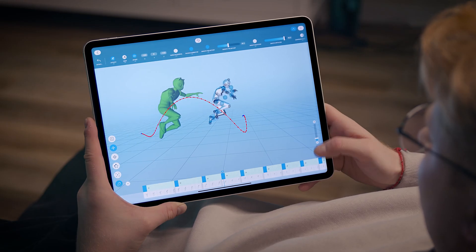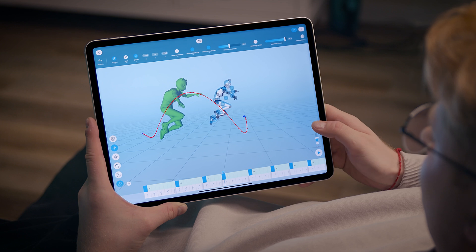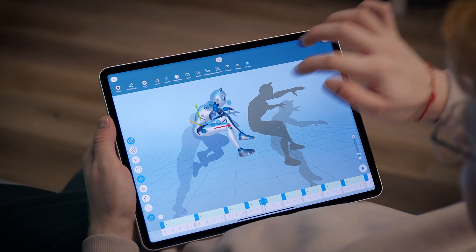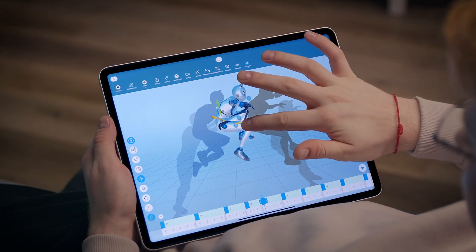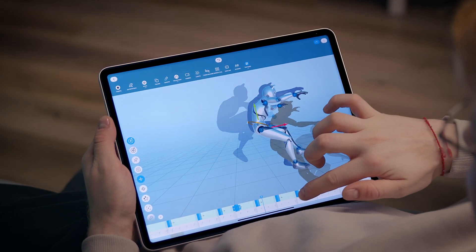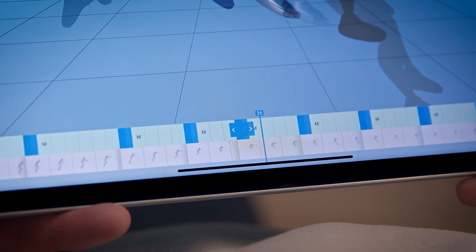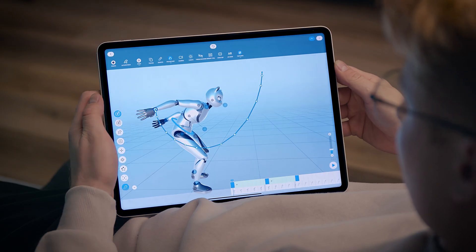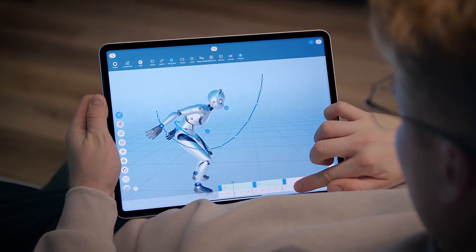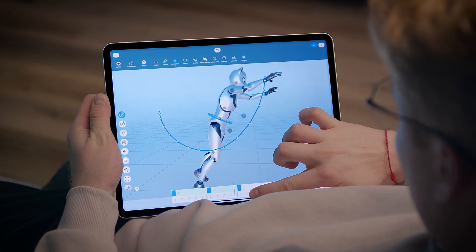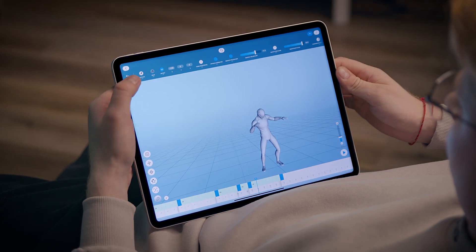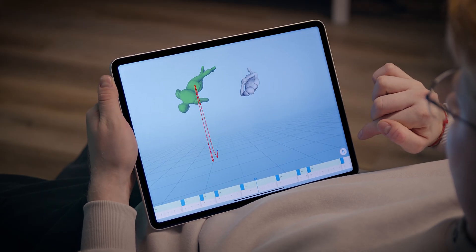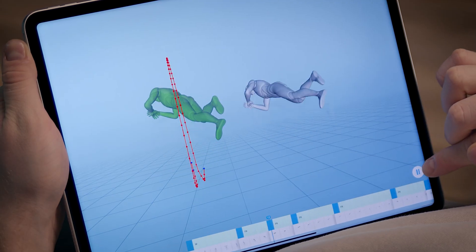Kaskager Mobile features a wide range of powerful animation tools and is fully compatible with the desktop version. Display trajectories for any points and ghosts, and use Autophysics with a variety of filters to make your animation look real.